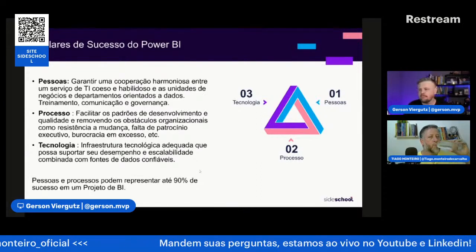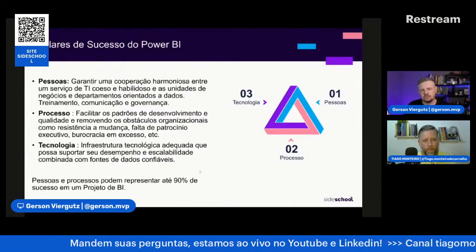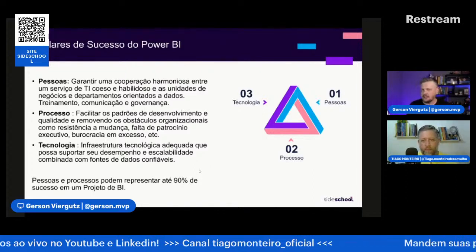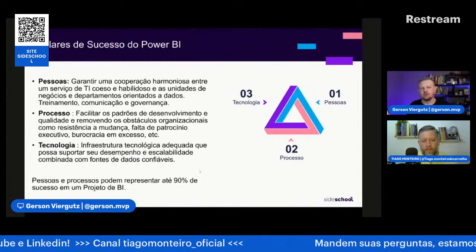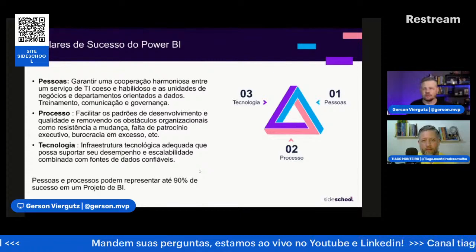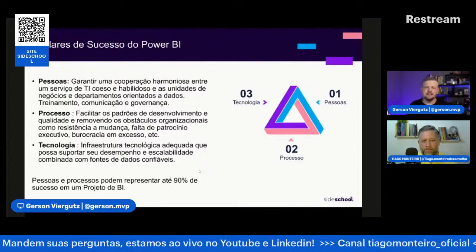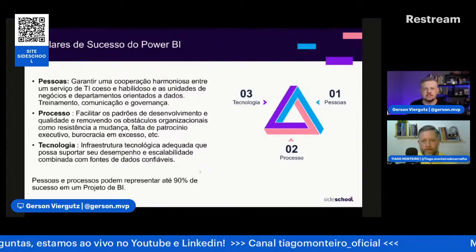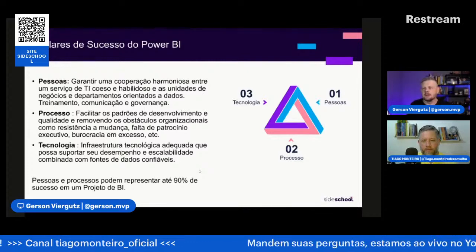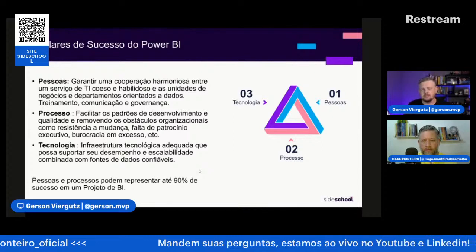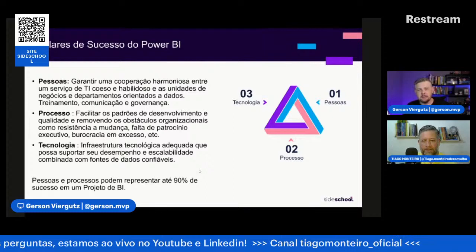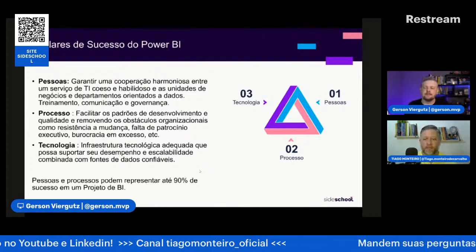Pessoas e processo podem representar até 90% do sucesso de uma implementação de Power BI. A tecnologia é a infraestrutura e a ferramenta. Existem outras ferramentas que fazem também, como Tableau, Qlik, Cognos, Google Data Studio. Power BI é líder no Gartner, a Microsoft é líder com o Power BI. É a melhor ferramenta de BI que temos no mercado pelo custo-benefício e facilidade.